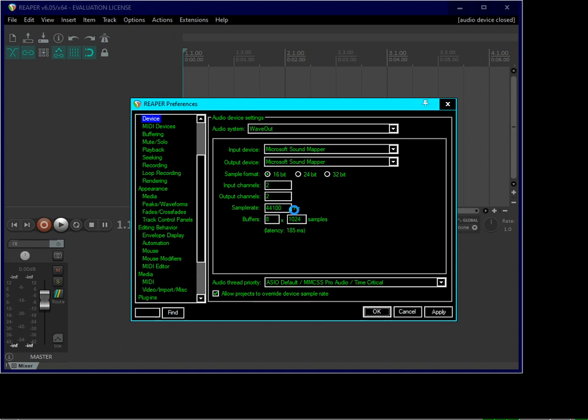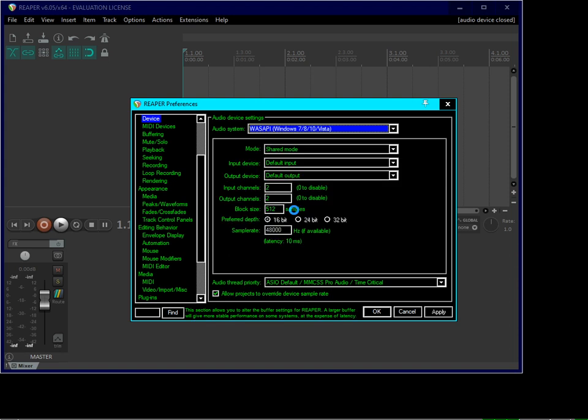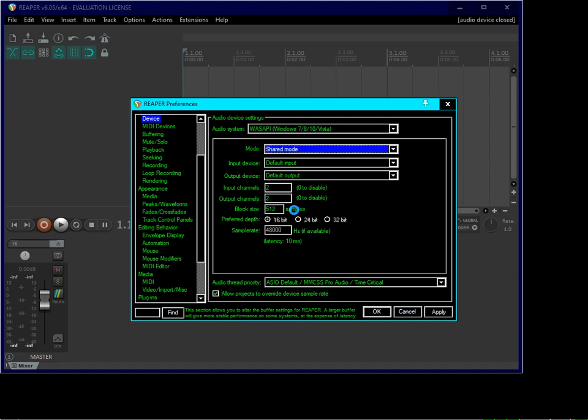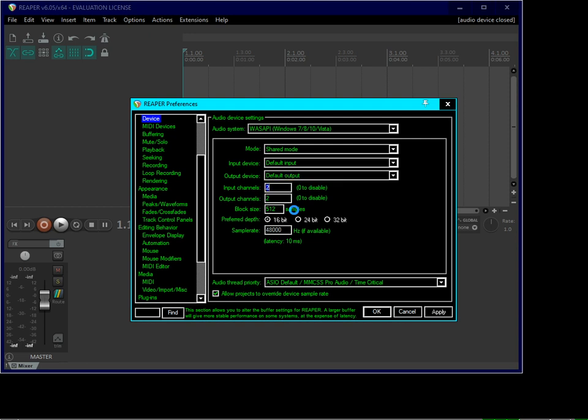You'll see the Reaper preferences dialog with audio device settings. I recommend you to set the audio system to WASAPI for Windows 7, 8, 10, or Vista. Leave the audio thread priority as default. You can configure the input device, output device, input channels, output channels, and block size. The block size determines the latency of your devices, which we will talk about later.